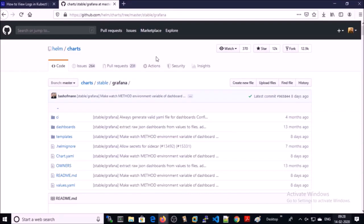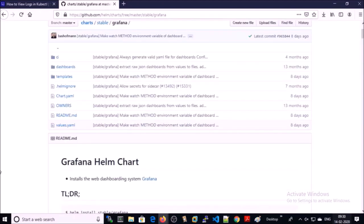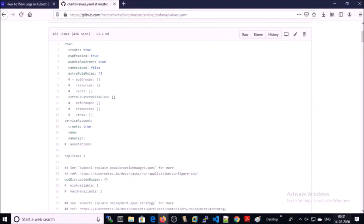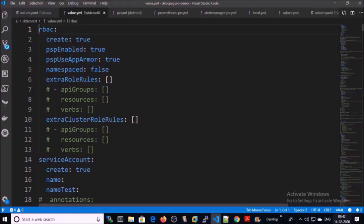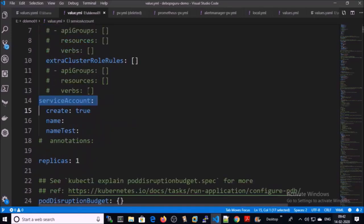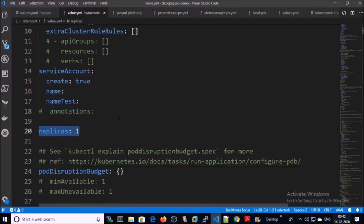We are going to customize the values.yml file to set up Grafana. This is the default values.yml file we are going to modify. Let me show you my values.yml file — this is my Grafana values.yml file. I am using the ArgoCD service, creating the service account, and running only a single instance.